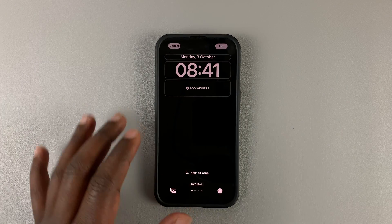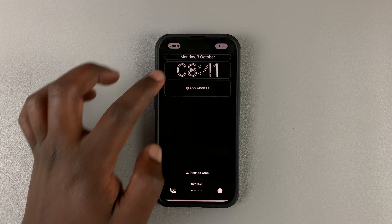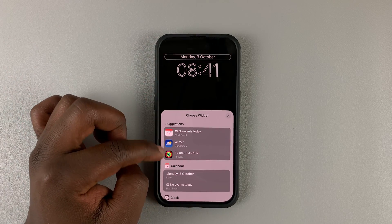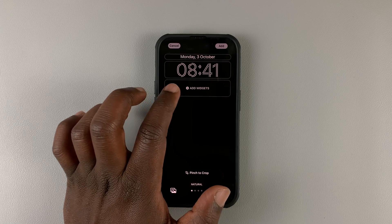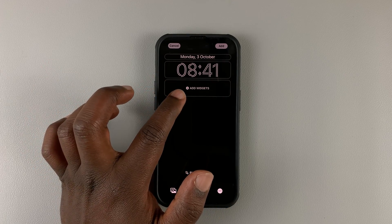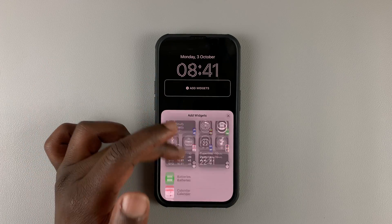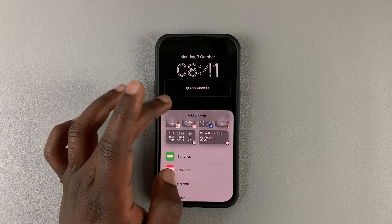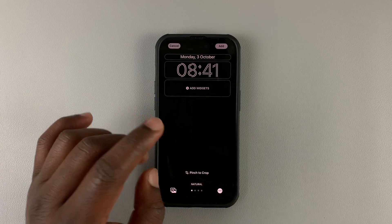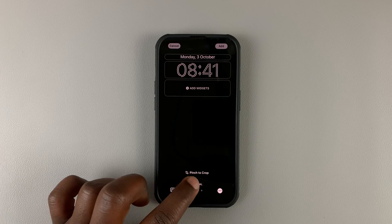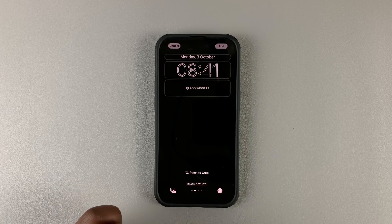From here you can customize the time and the upper widget if you want. You can either leave the widget area empty or add widgets — for example, the battery widget or others you're interested in. Then swipe until you get to the black and white option.